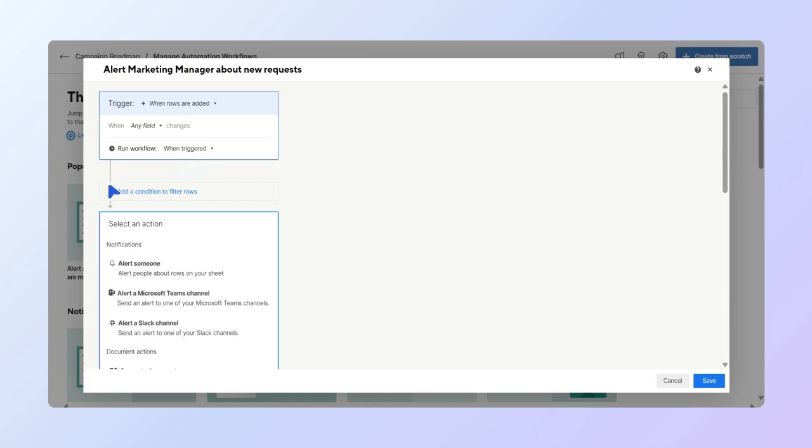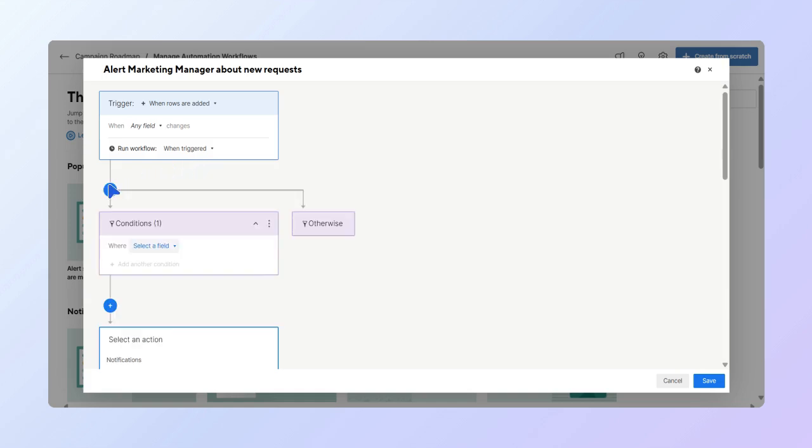Next, let's add a condition. The more complex your sheet is, the more conditions you can add. Each workflow can have up to 100 blocks, and for complex condition blocks, the workflow evaluates the block in sequence from left to right. In this case, we want a condition that if the campaign type column is set to video marketing campaign, the video team lead gets notified instead.